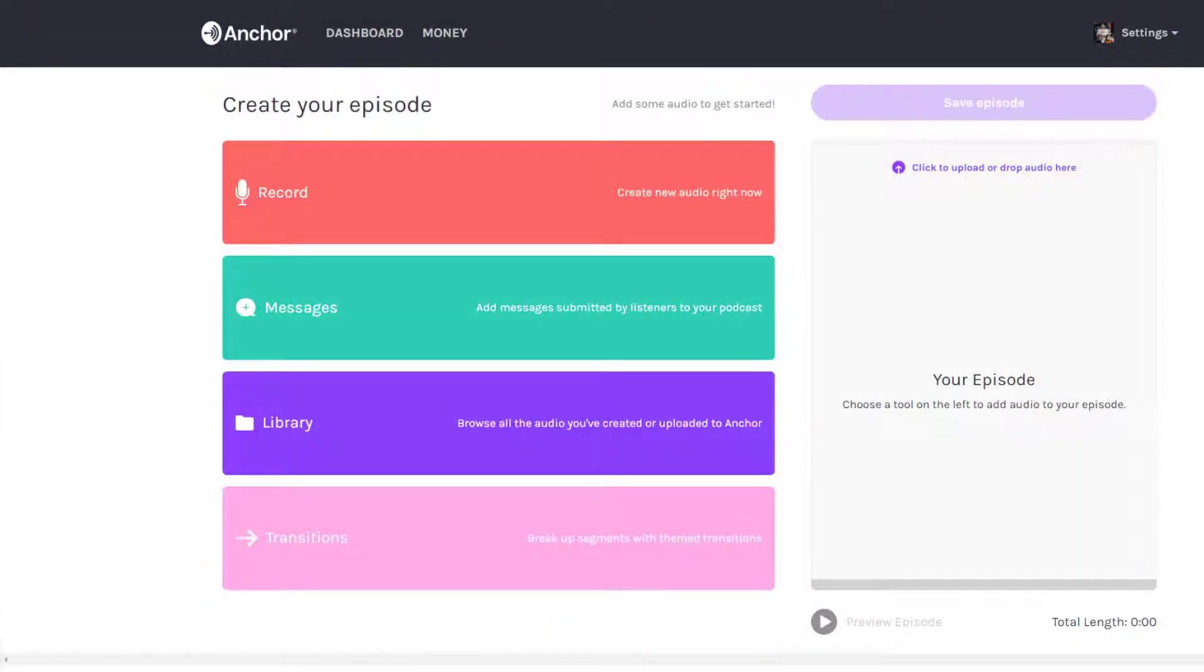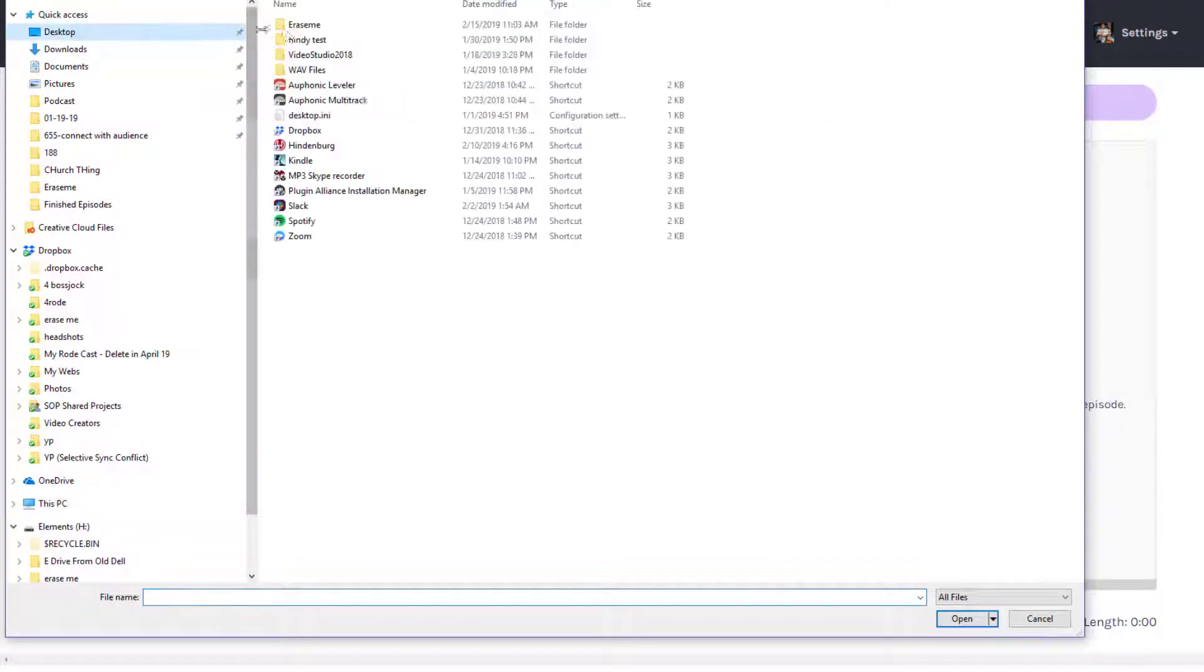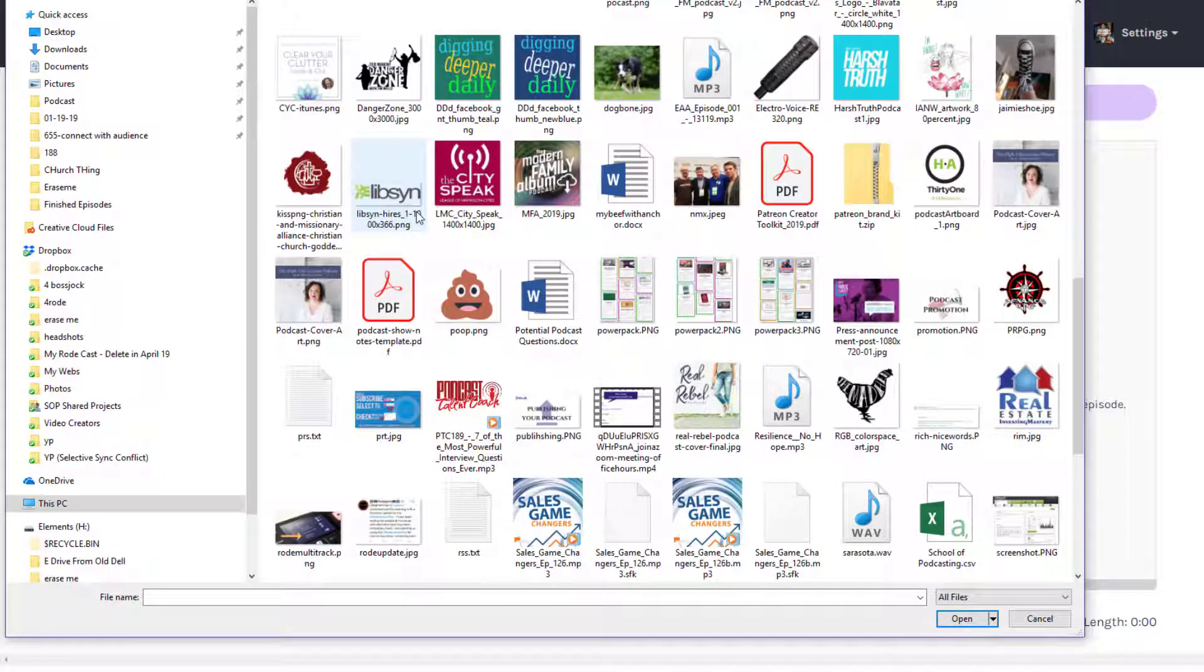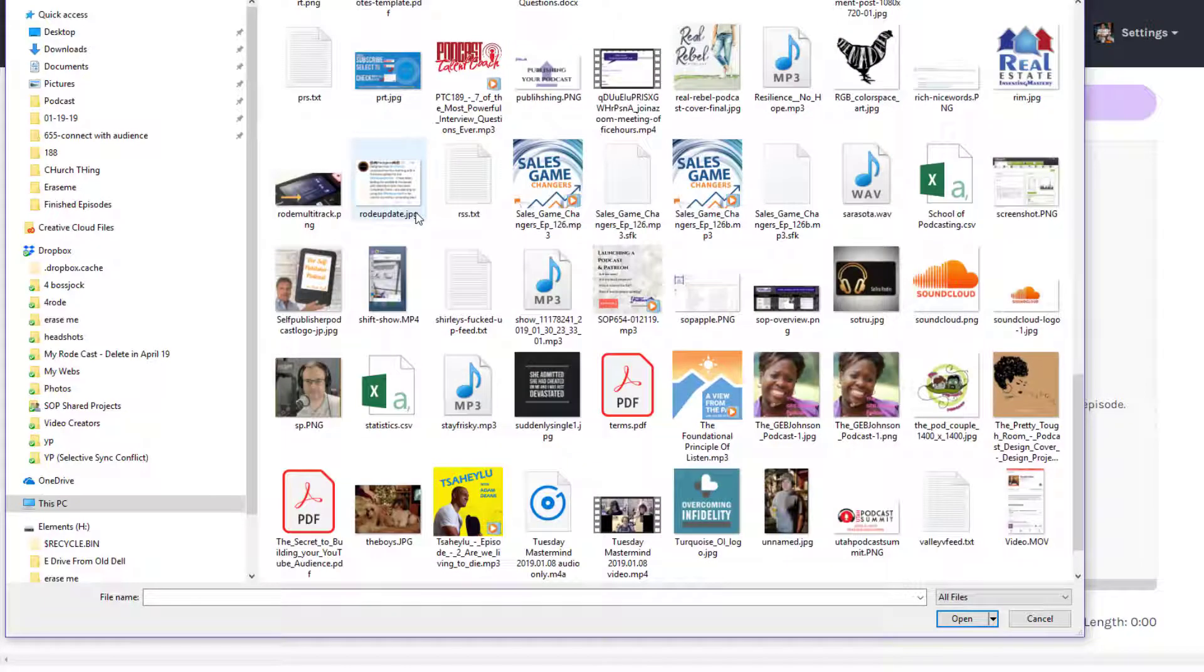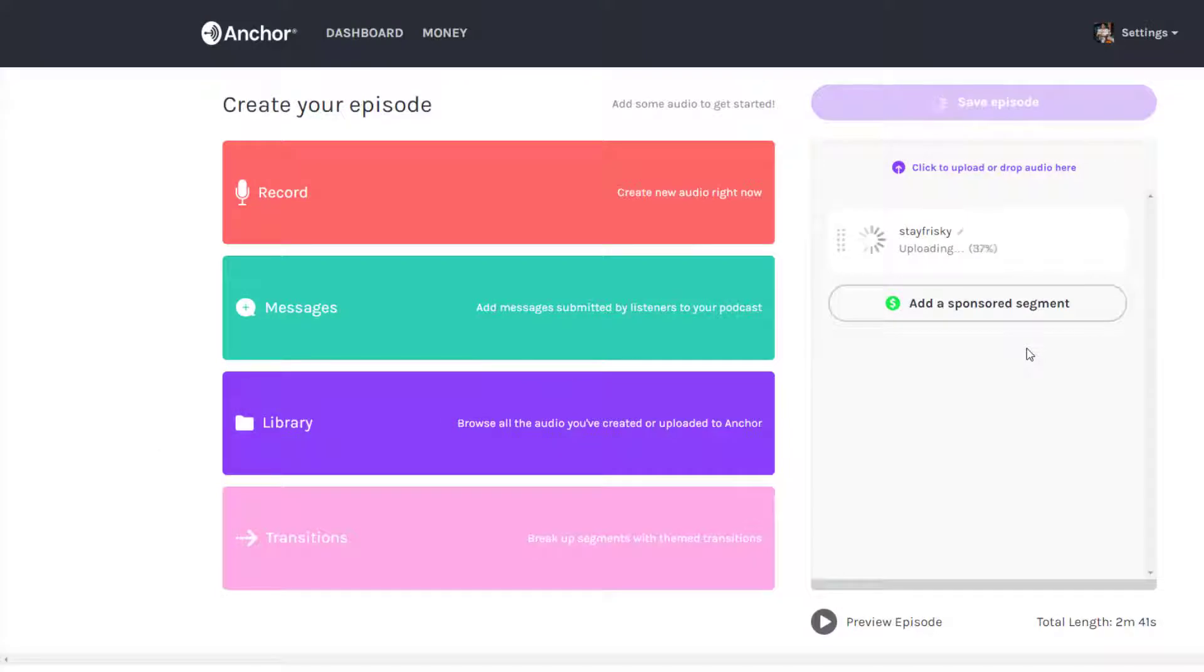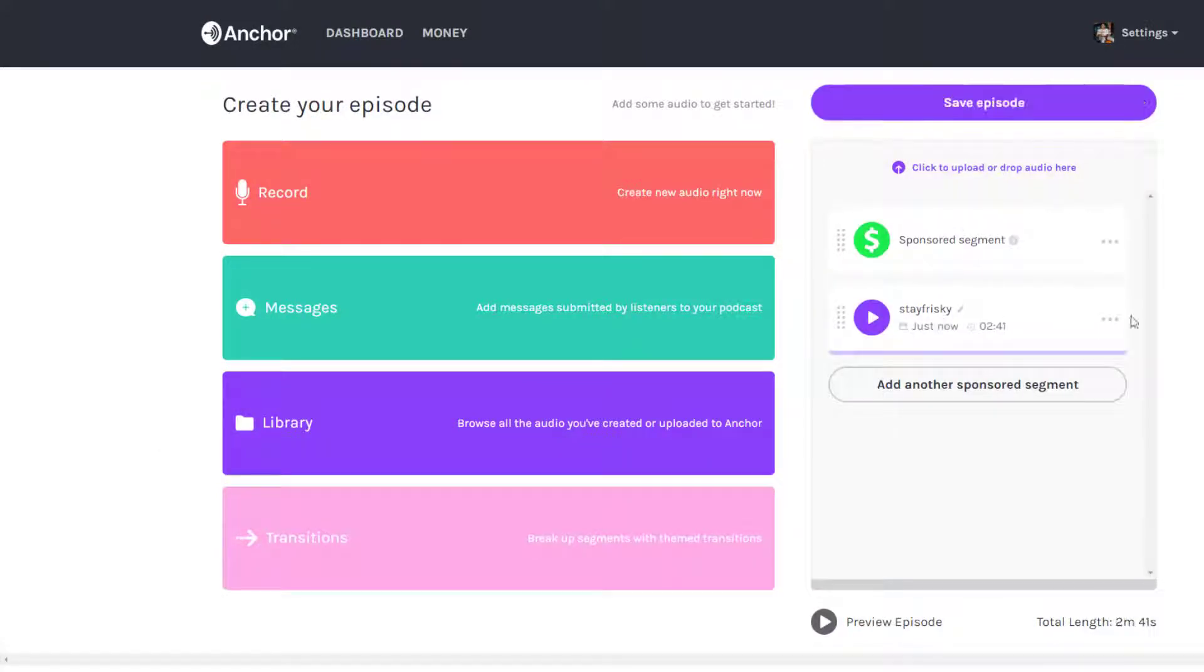All right, this is me testing what happens when you upload an MP3. So I'm gonna click here, I'm gonna go to here, we're gonna find the file. Here it is. We will add a sponsored segment, of course, and...